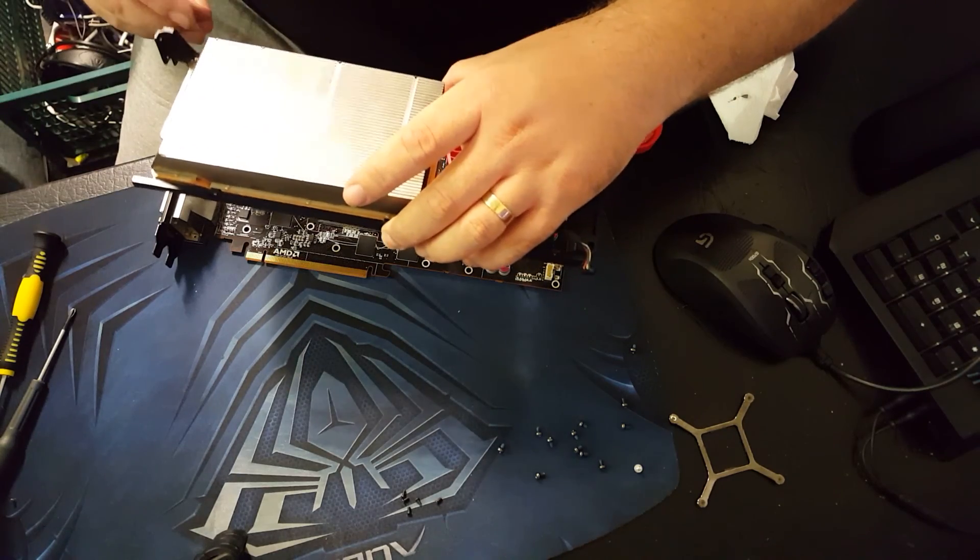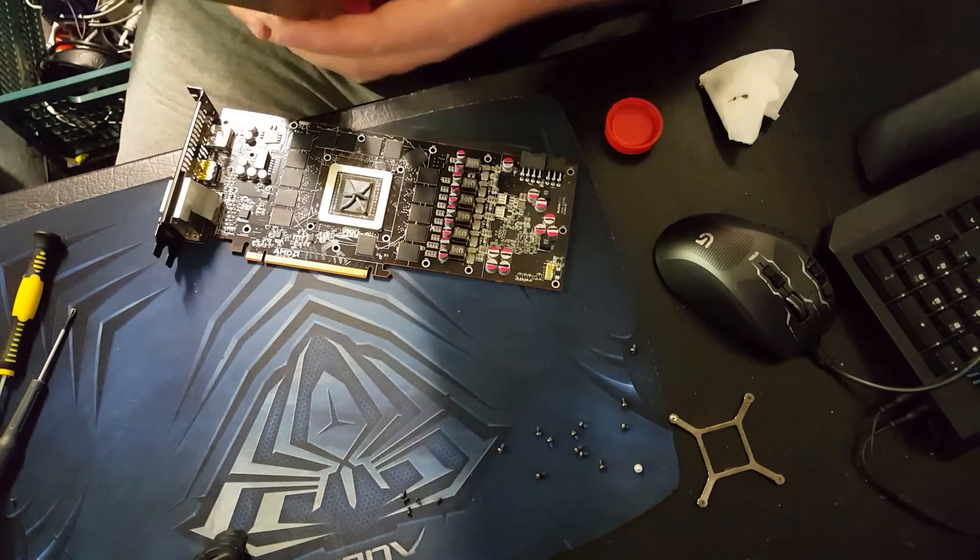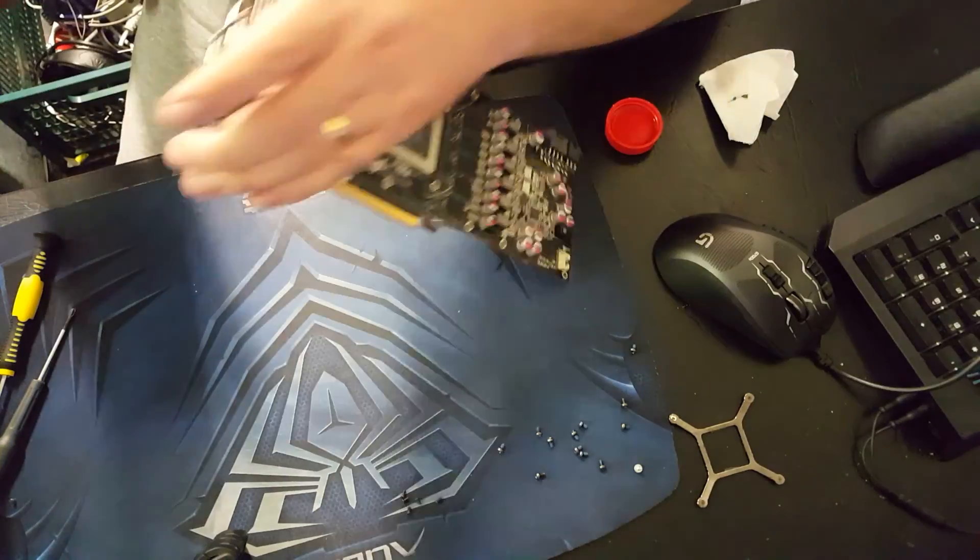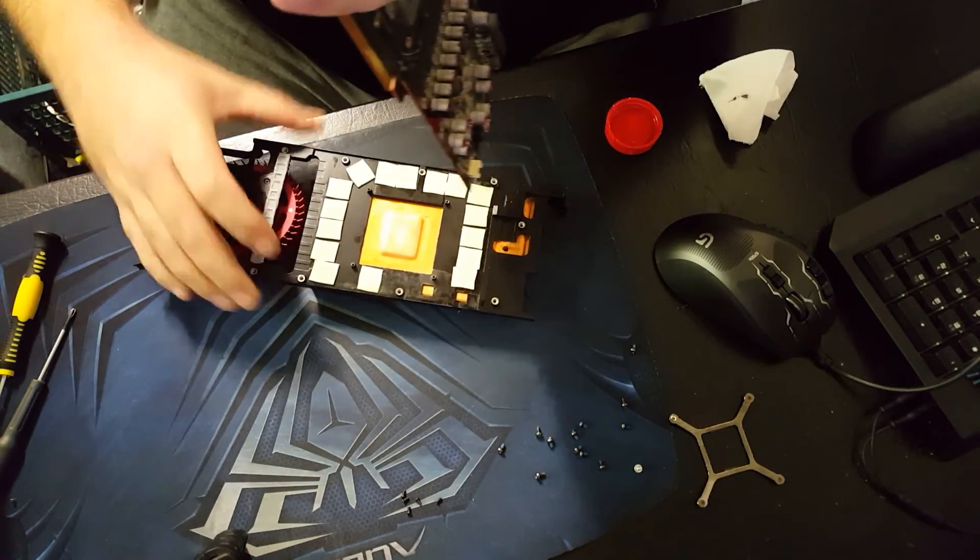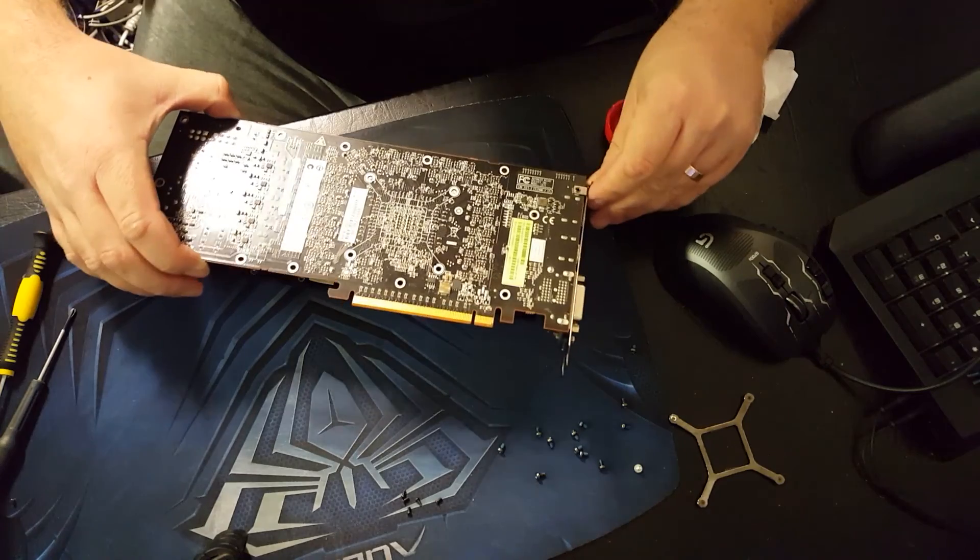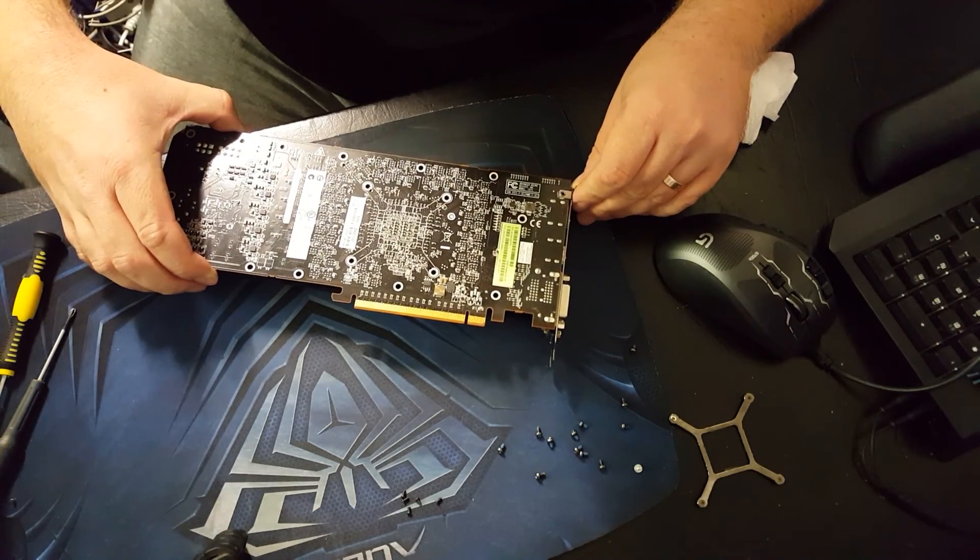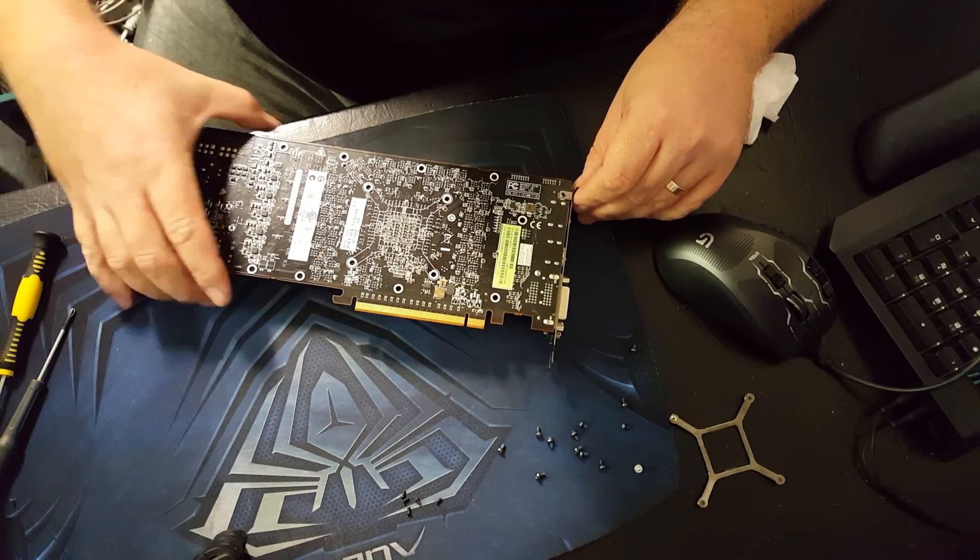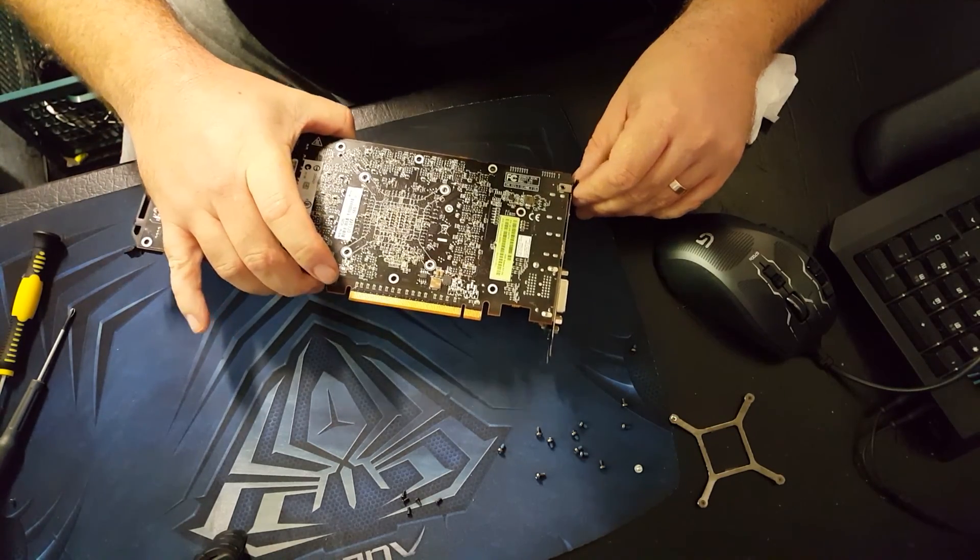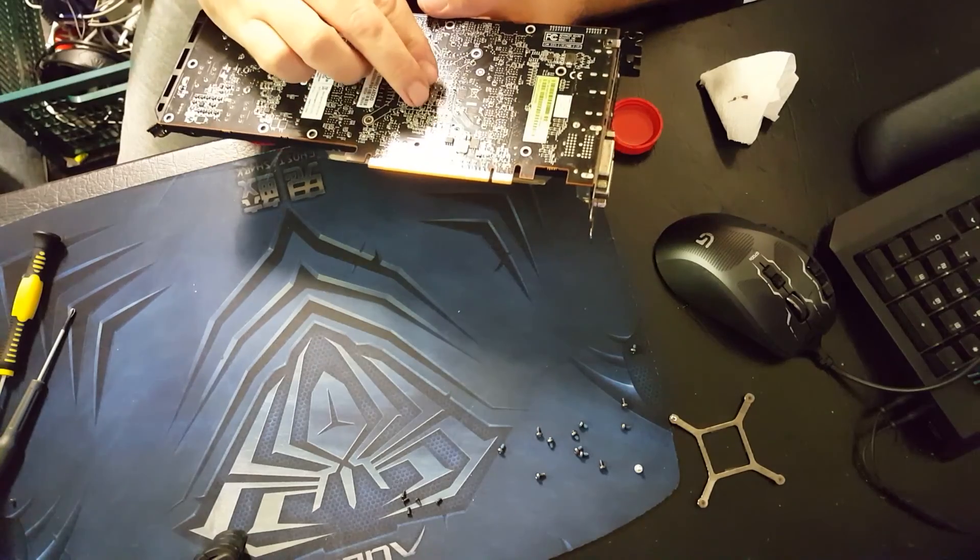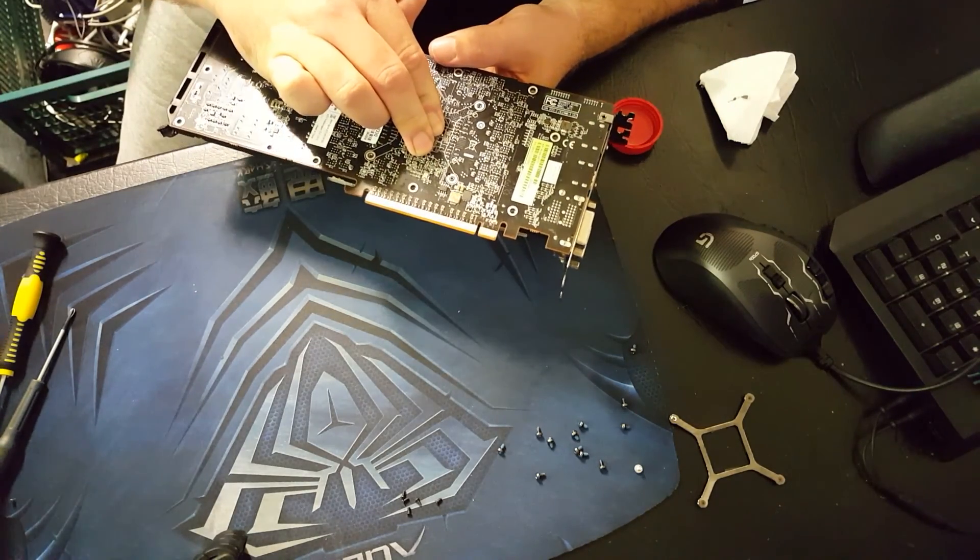Now what we're going to do is flip it over, actually we can go the other way. Just line all the holes up, there we go, give it a good push.